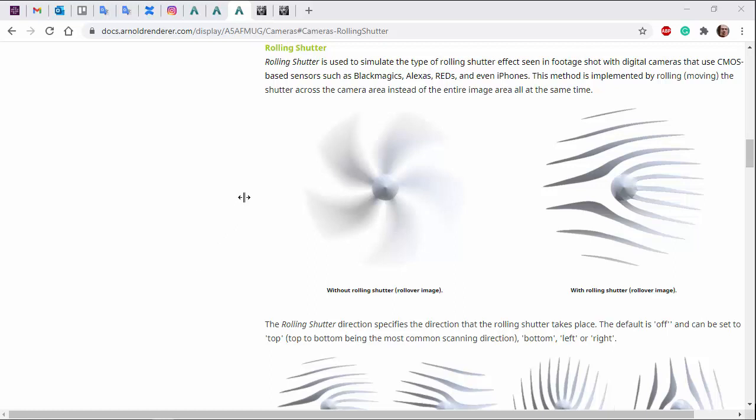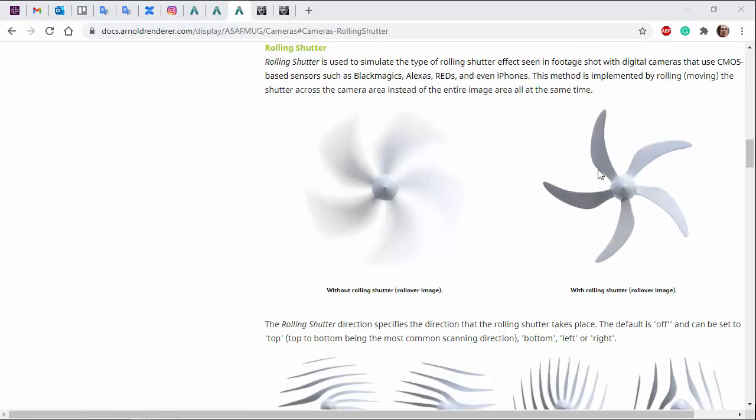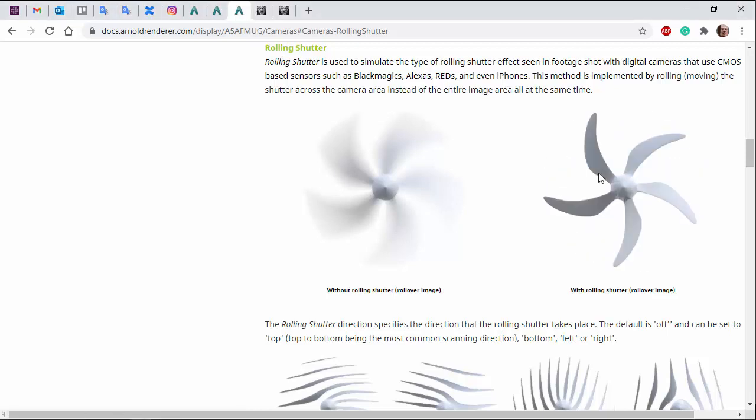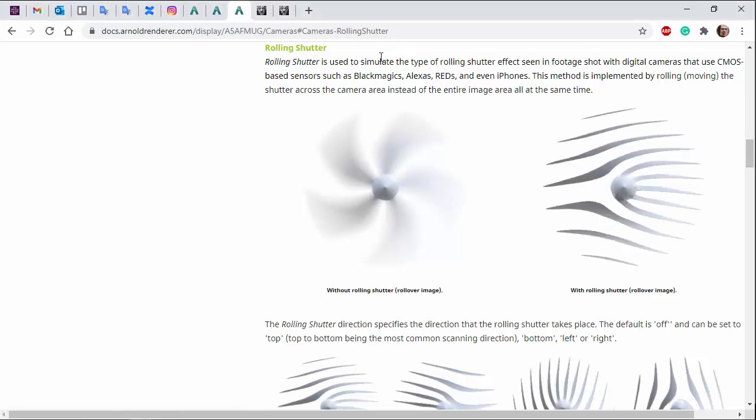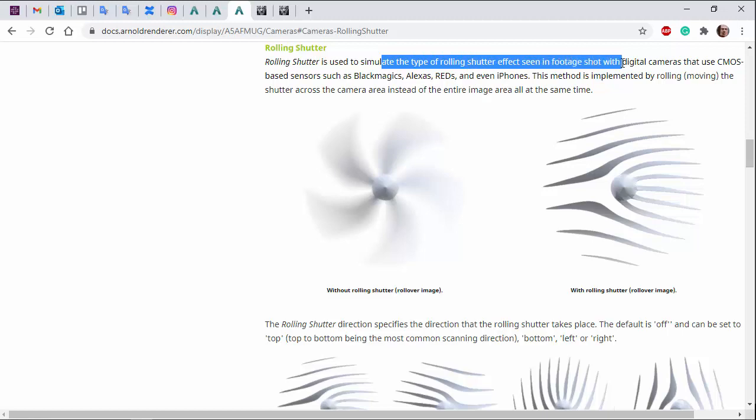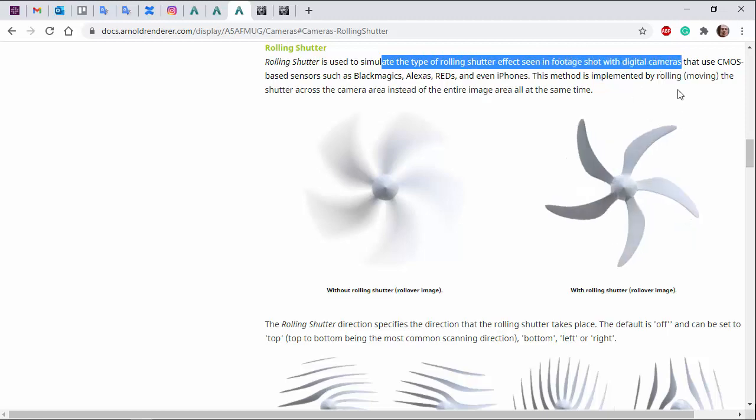I just want to go over this camera rolling shutter effect, which is used to simulate the type of rolling shutter effect seen in footage shot with digital cameras and mobile phones.